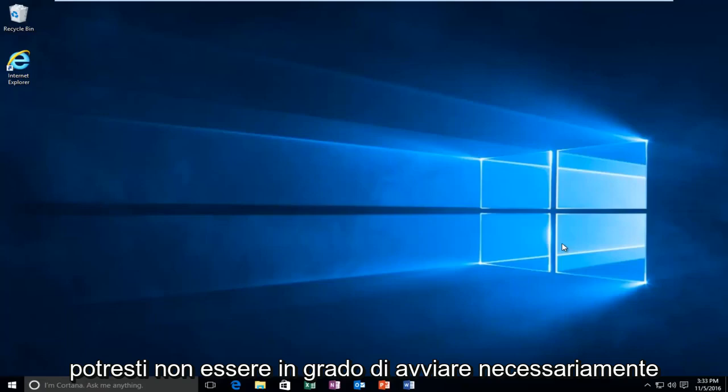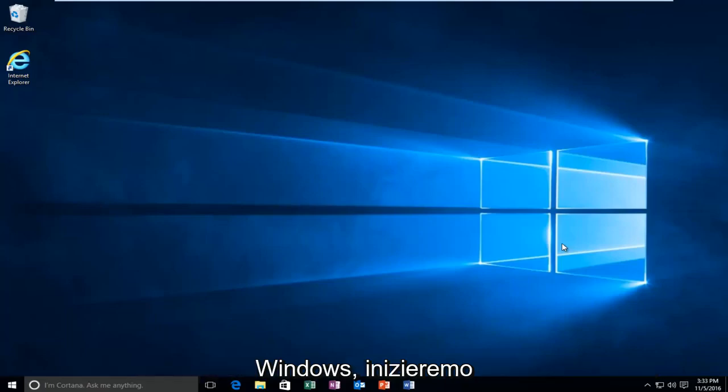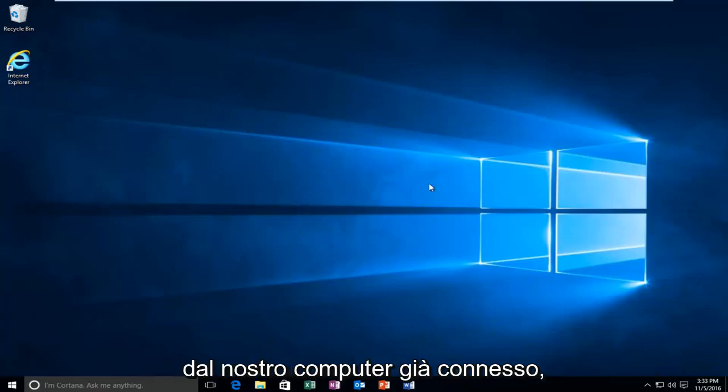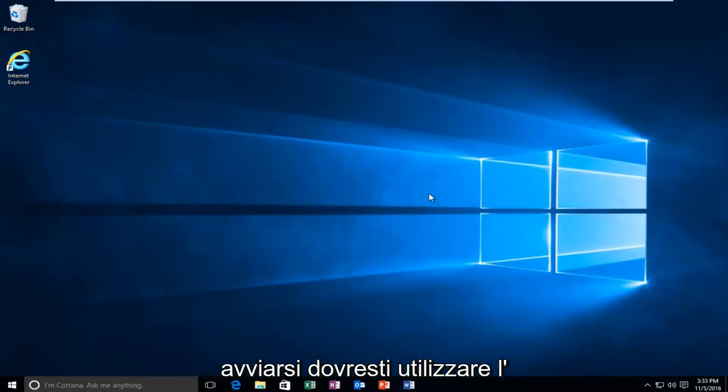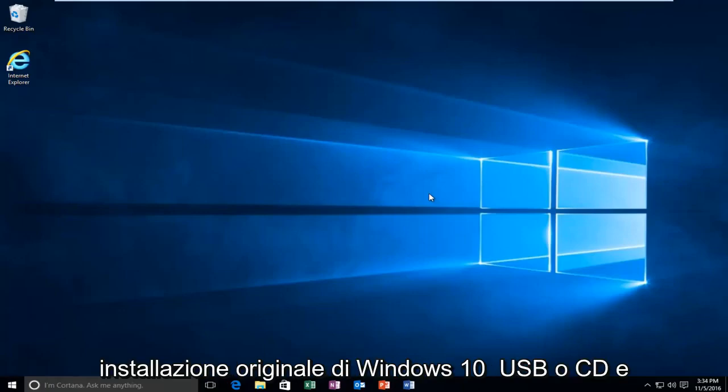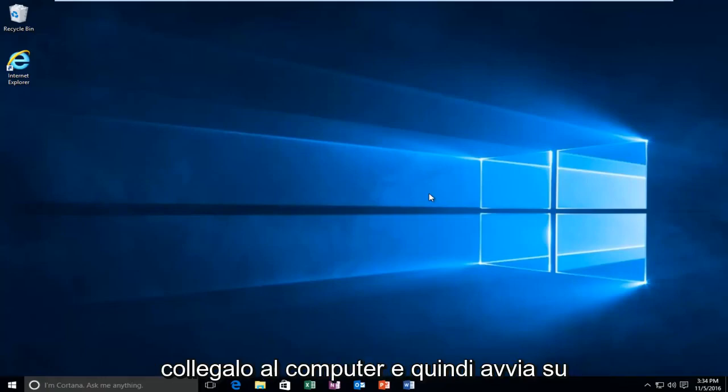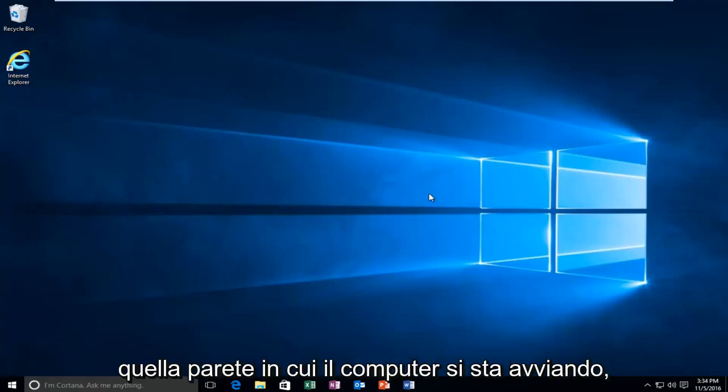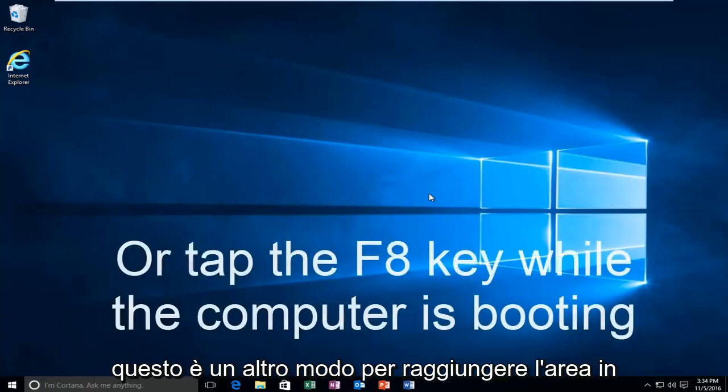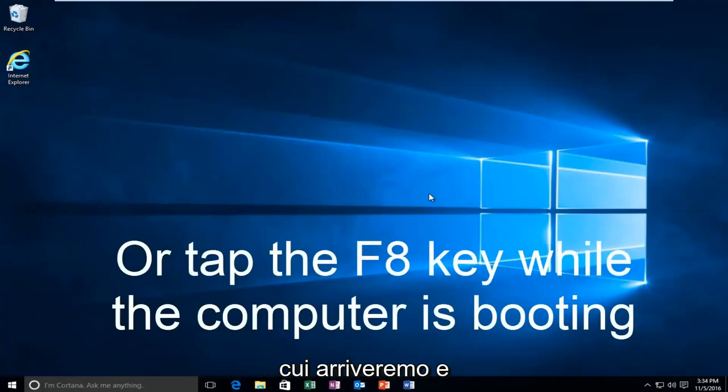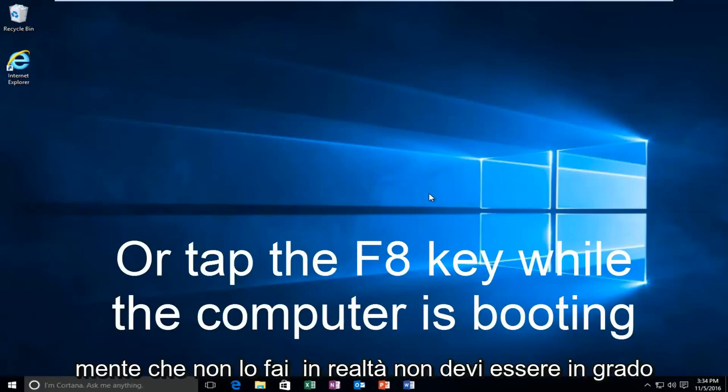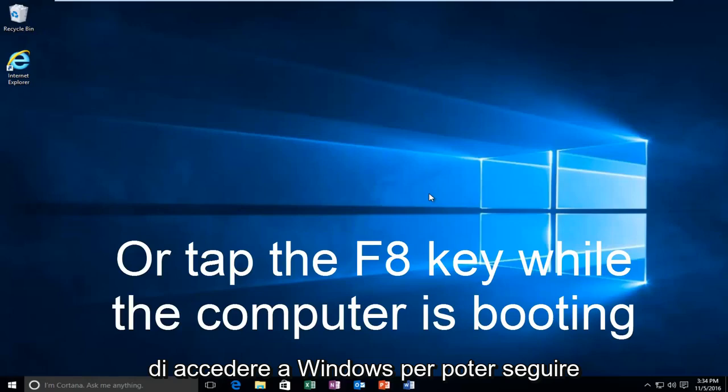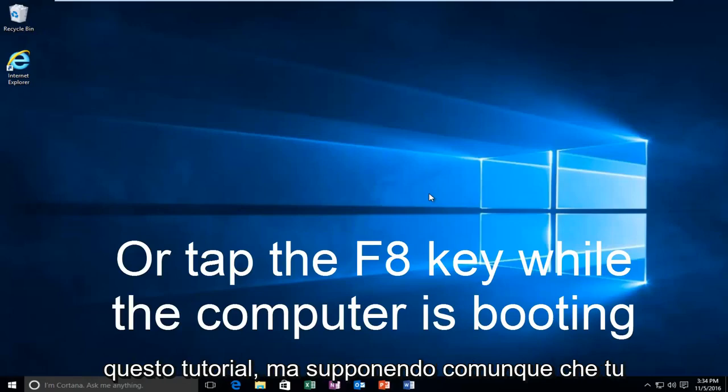While you might not be able to necessarily boot into Windows, we're going to be starting from our computer already logged in. However, if your computer is unable to boot, you should be using your Windows 10 original installation USB or CD and plug that into the computer and then boot to that while the computer is booting up. That is another way to get to the area that we're going to be arriving and working with today. You don't actually have to be able to log in to Windows to be able to follow this tutorial.